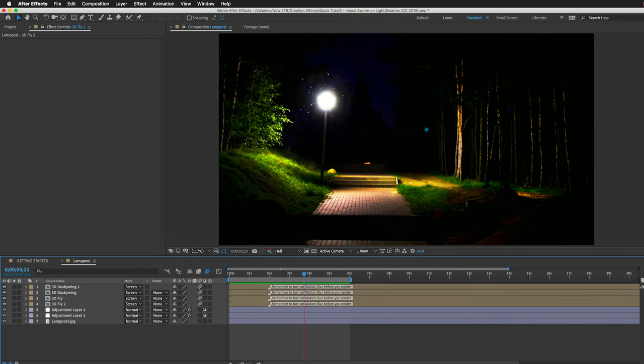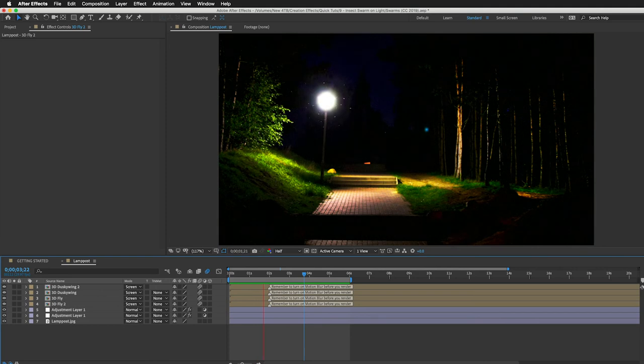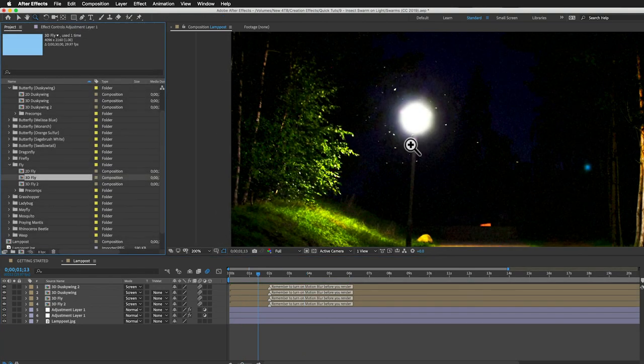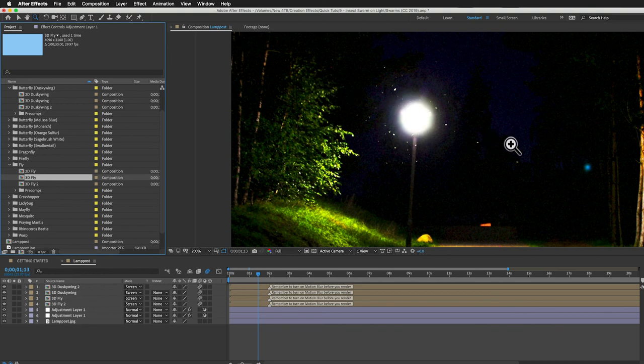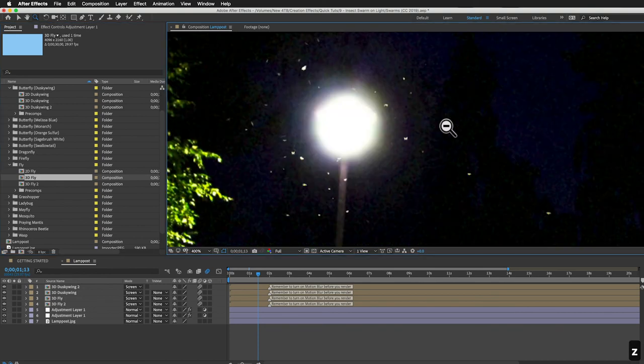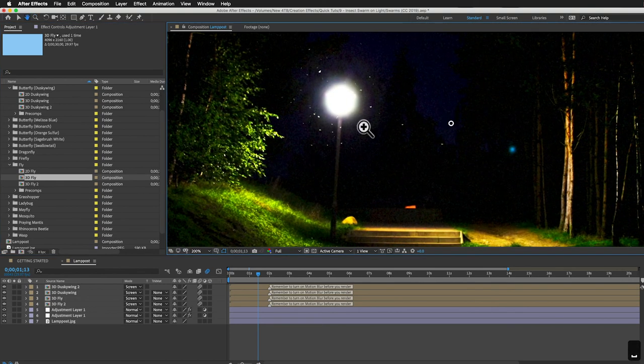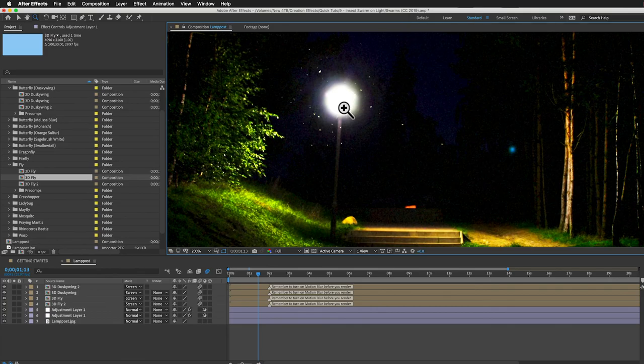You could always add other species if you wanted to. I think variety is the key. Not just in species but in flight patterns and speed and size. And maybe just animate a few single bugs flying across or something. The more variety you have, I think the more realistic it'll be. But this is nice. You can see how quick and easy that was.